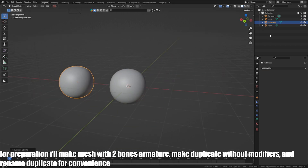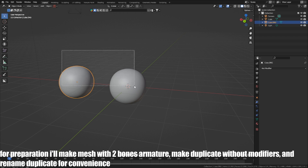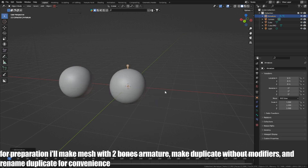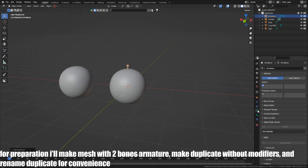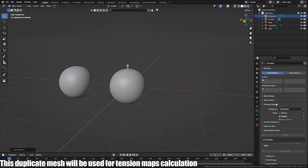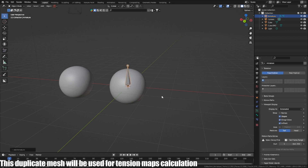For preparation, I will make a mesh with a two-bone armature, make a duplicate without modifiers, and rename the duplicate for convenience. This duplicate mesh will be used for tension map calculation.